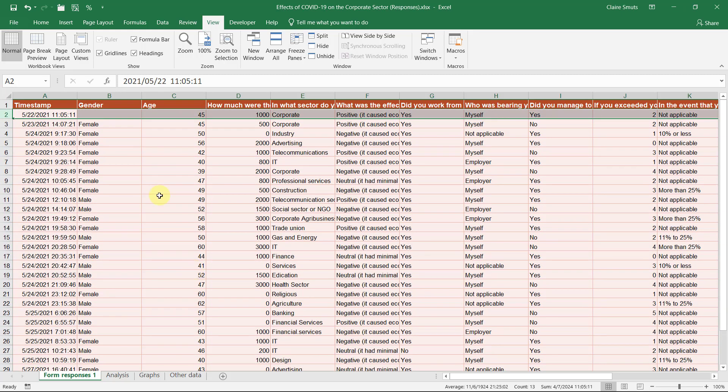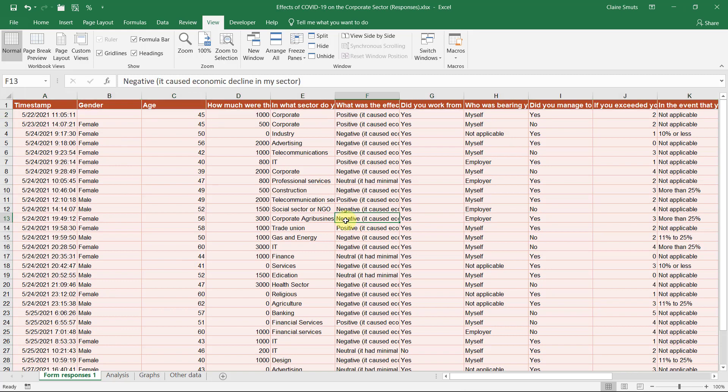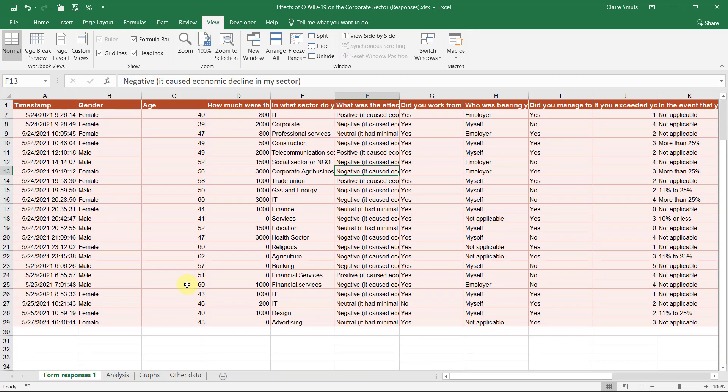If you want, you can maybe make your row two bold or something so that you remember to go all the way to the top each time. Just remember to remove that before you hand it in.